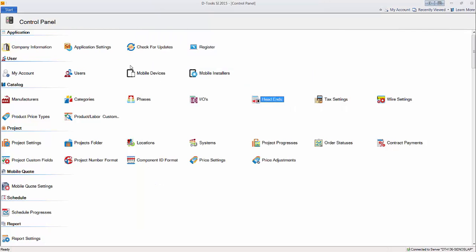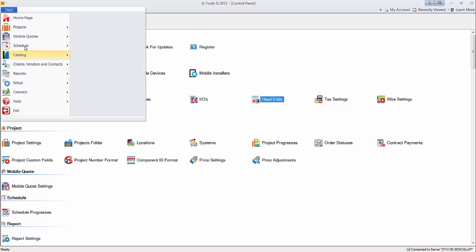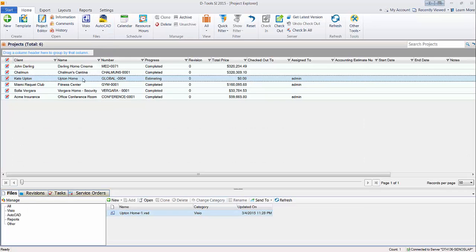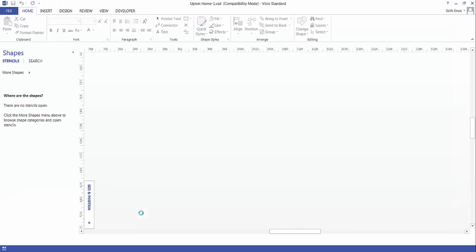Hit save and close. More likely, you'll be editing this on the fly within a project. So let's go over to a Visio project. We'll choose this project here, check it out from the server, and open the Visio interface for this.